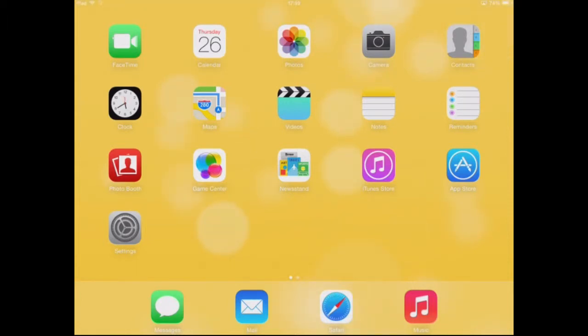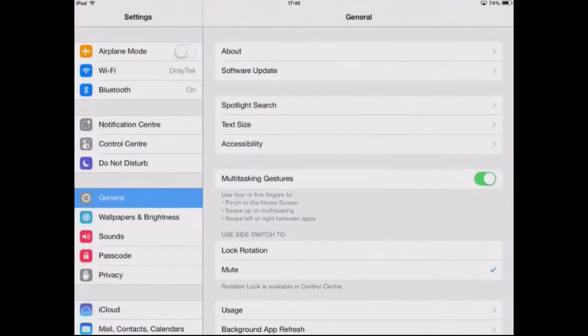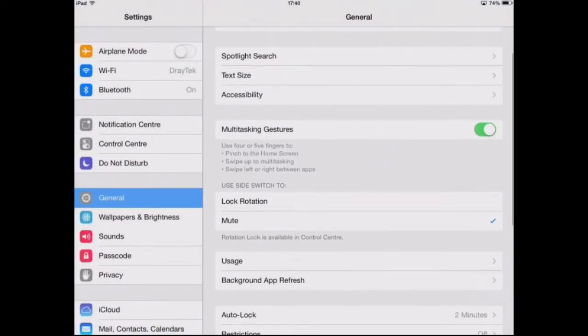For starters, you're going to want to go to your Settings, then go to the General tab, then you can see Multitasking Gestures.